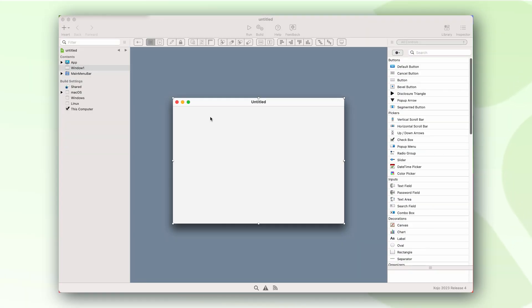In this video, we're going to create a simple Hello World Mac OS application using Zojo.